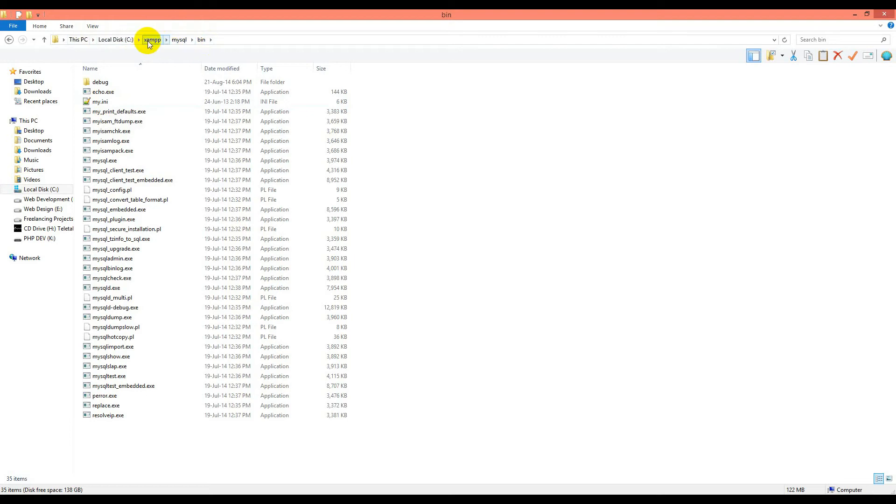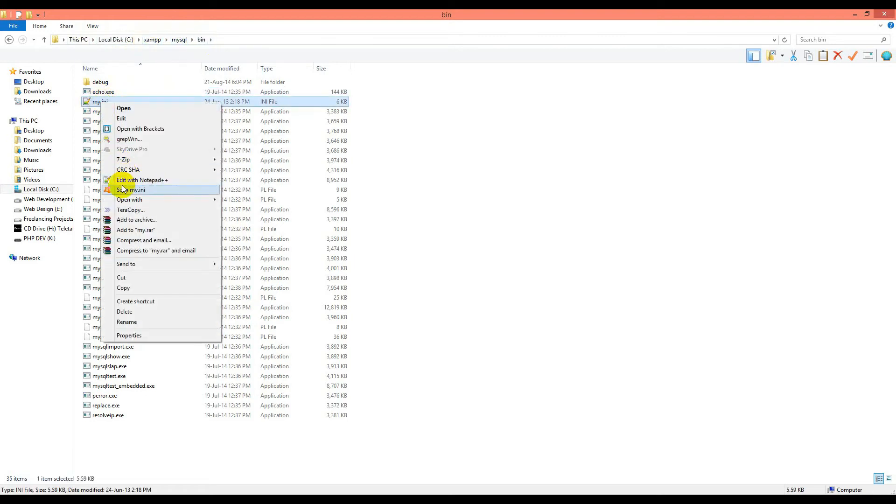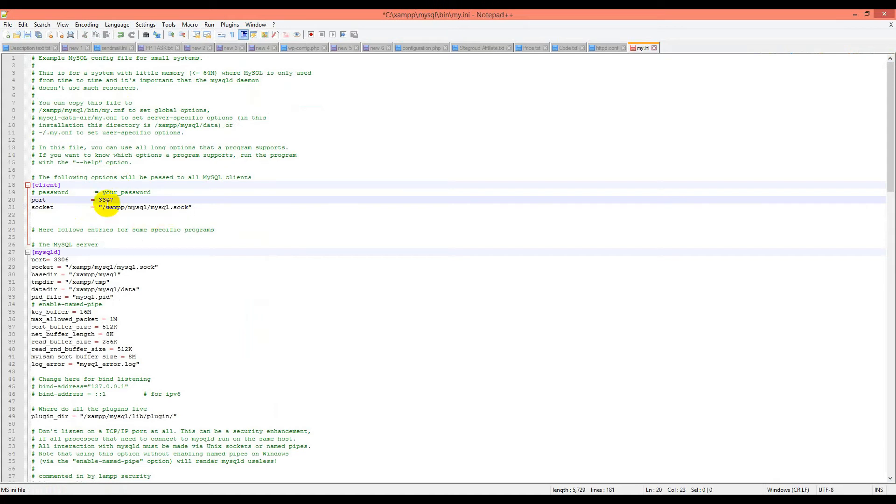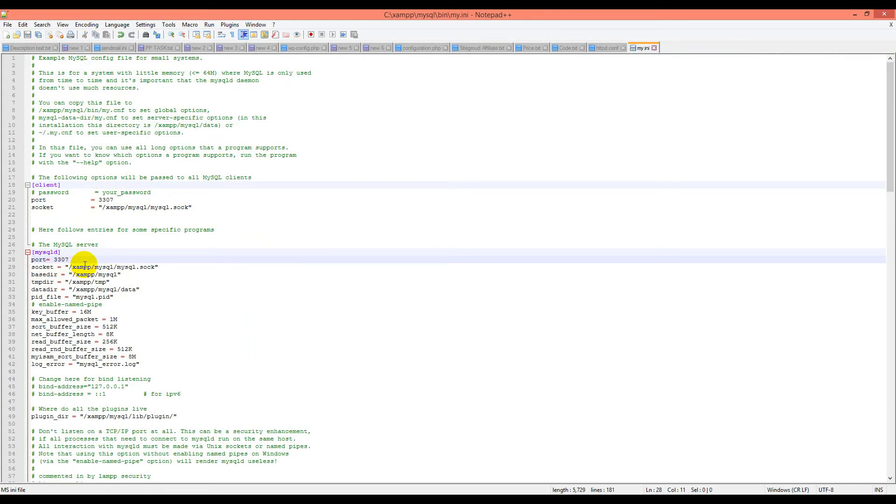this is XAMPP MySQL bin, then my.ini. If you see the port number, we will change this to 33307. It's done, click save.